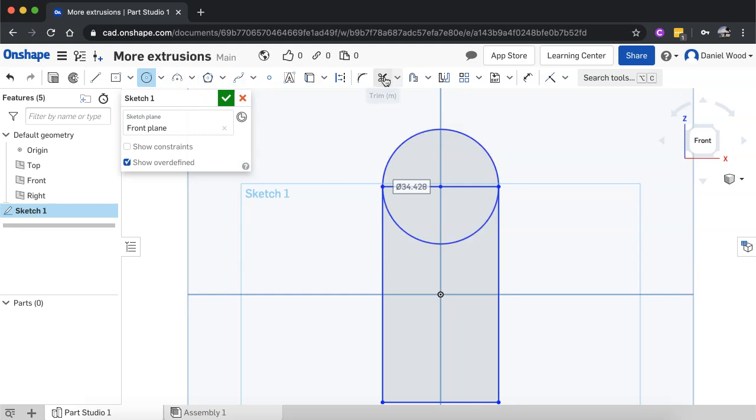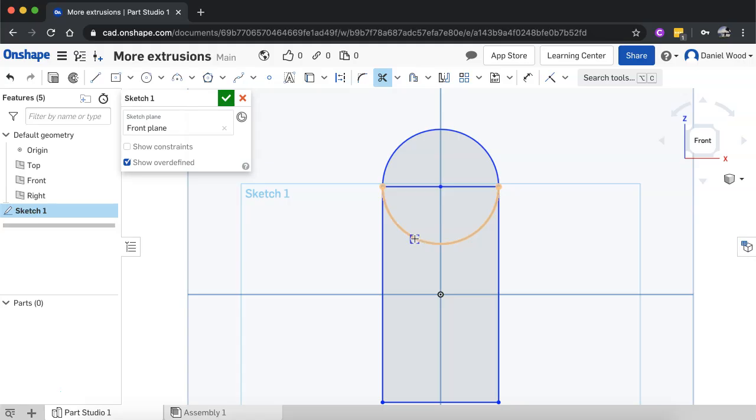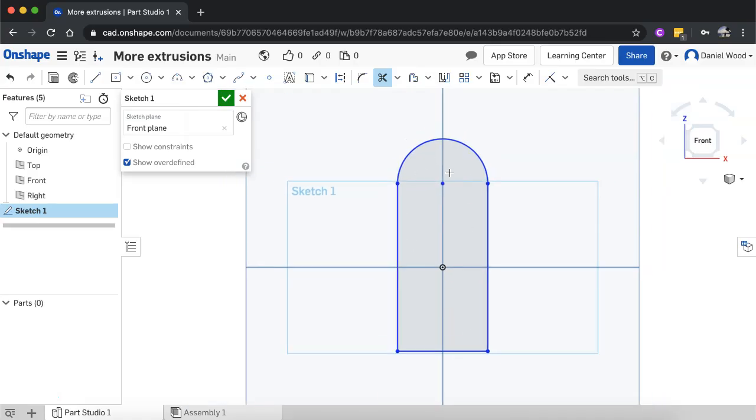What I can do is I can click this little trim tool here, the little scissors and then I can trim this arc here, I don't want that one anymore and I can also trim off these two lines here. So now this is all just one clean shape.